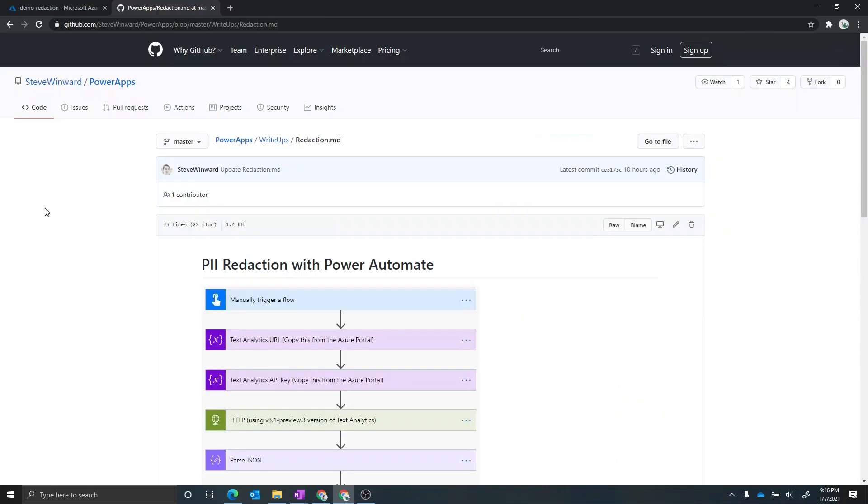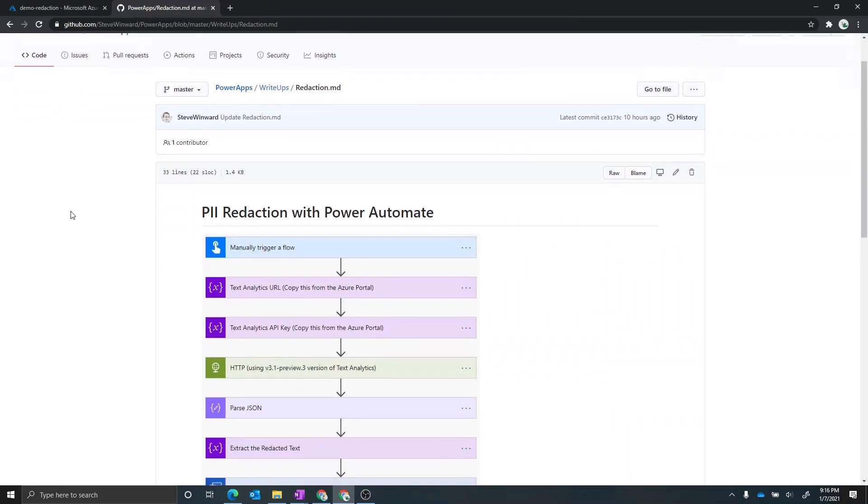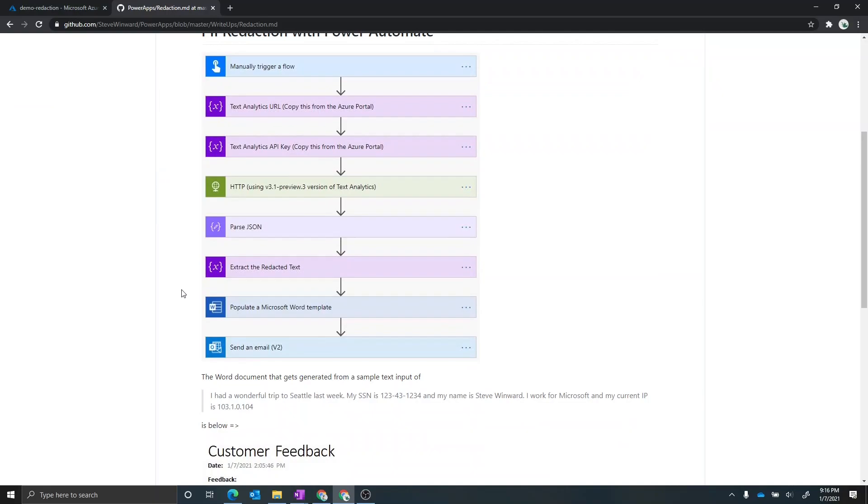Now I want to walk you through how you can get this demo working in your environment. Now I posted all this on GitHub, which you can see right here. And then I included links that you can actually download the sample flow and also the sample Word template file associated with that as well.